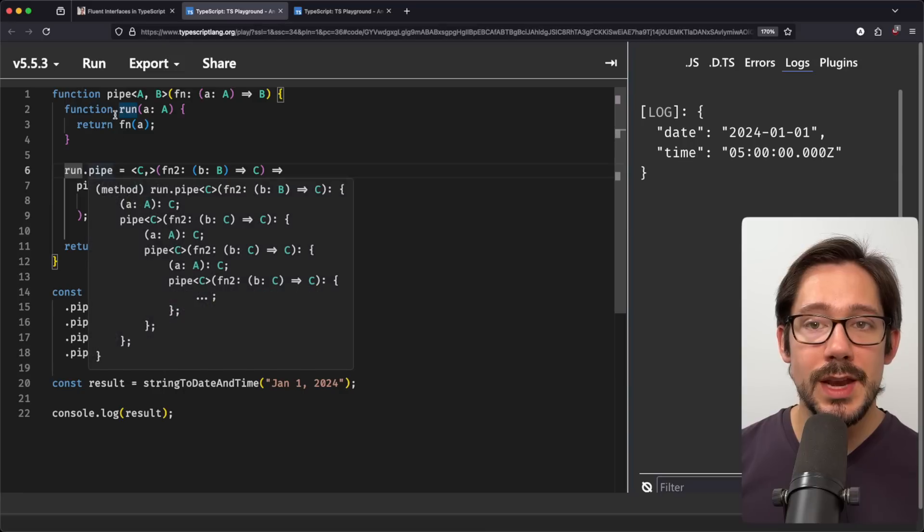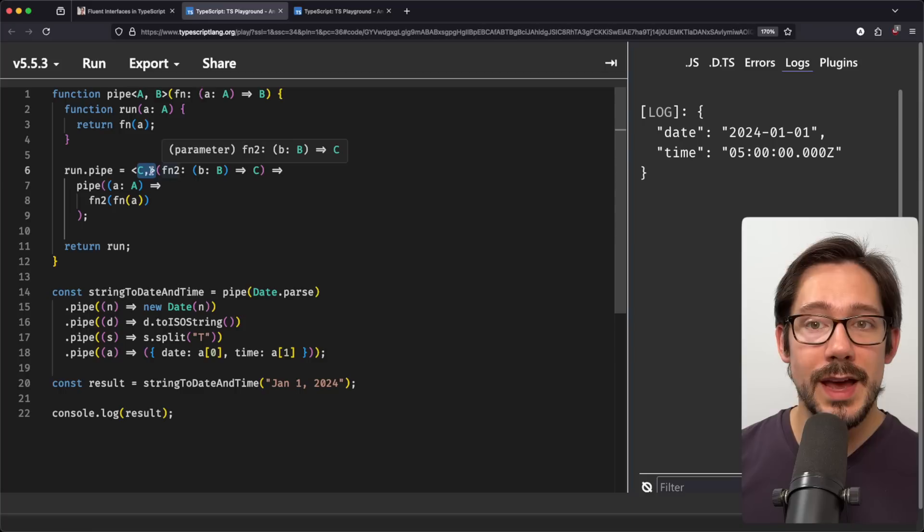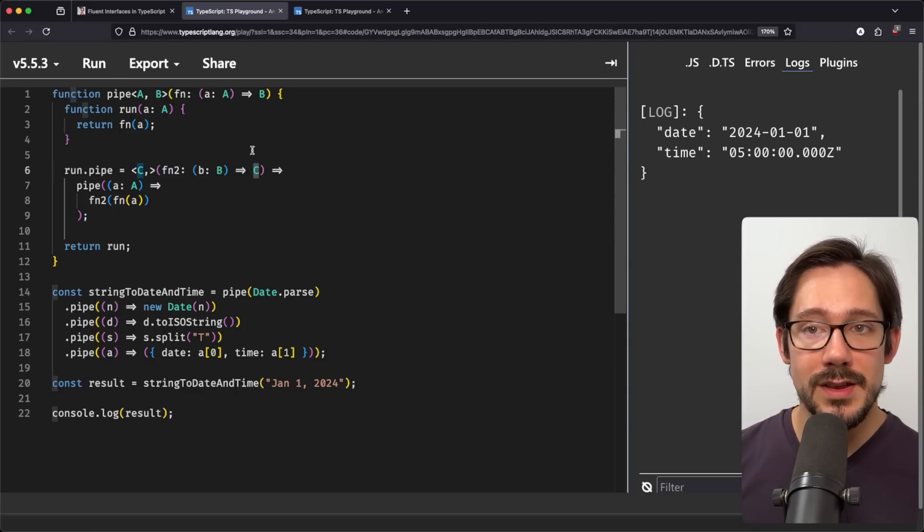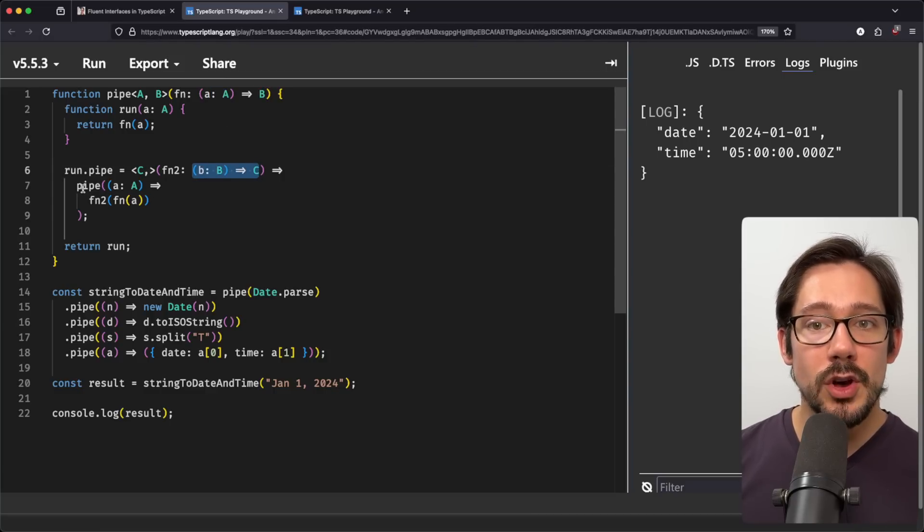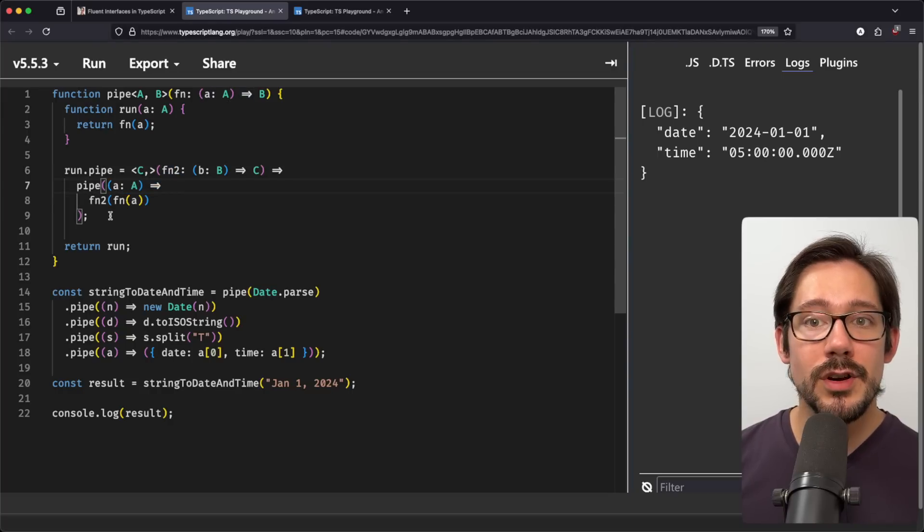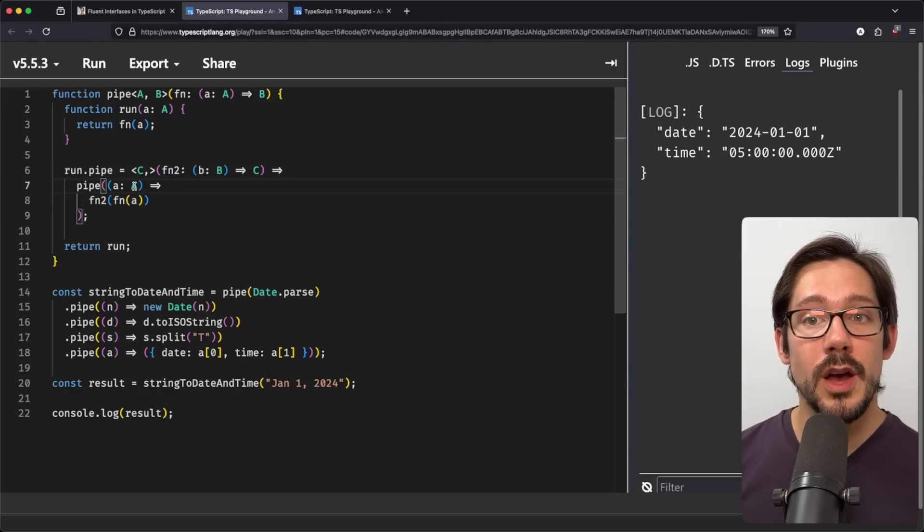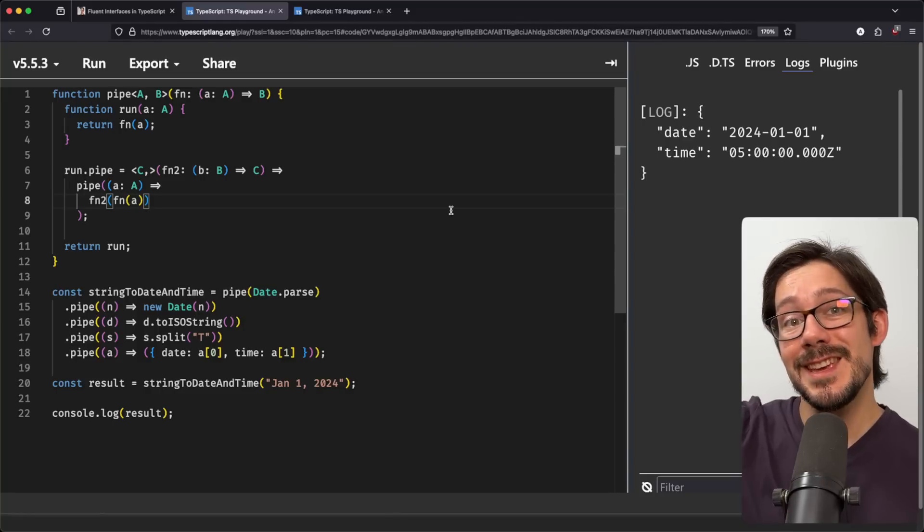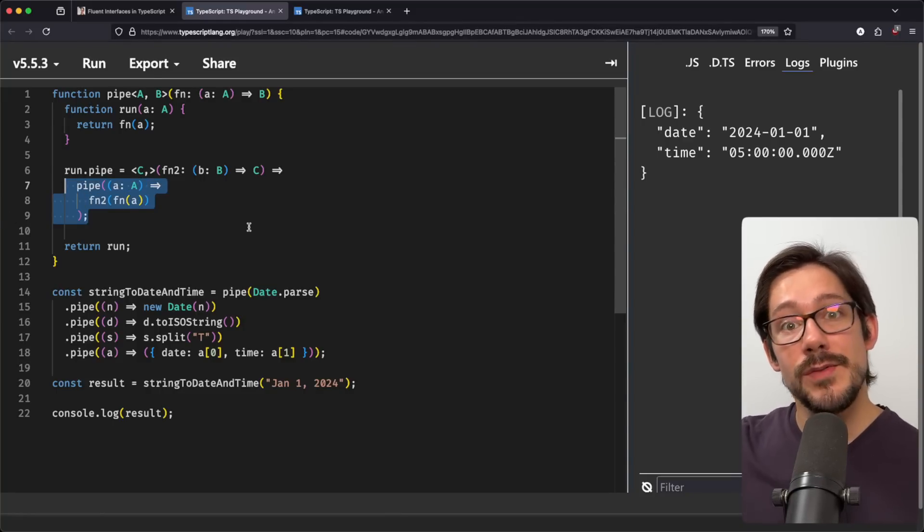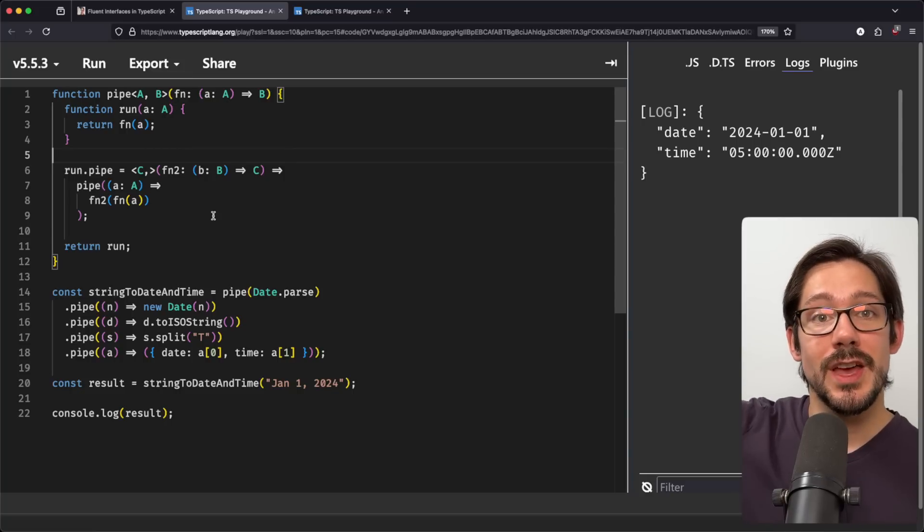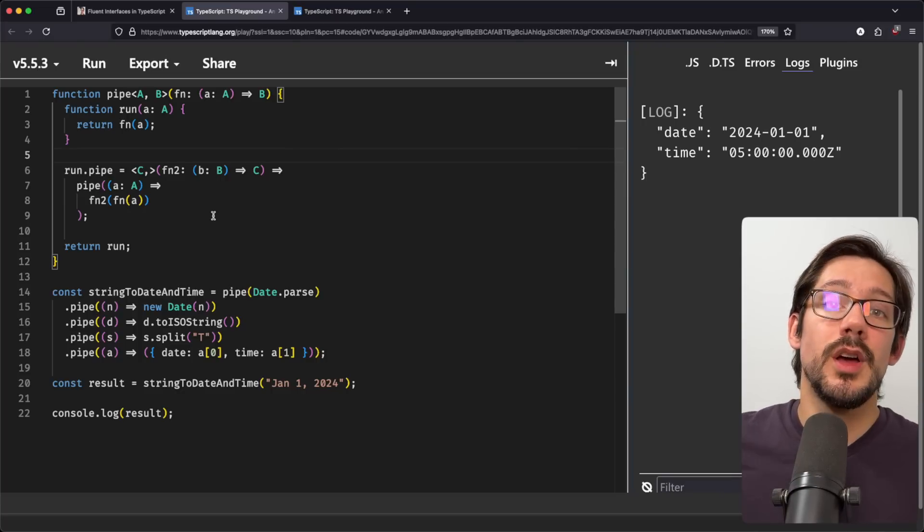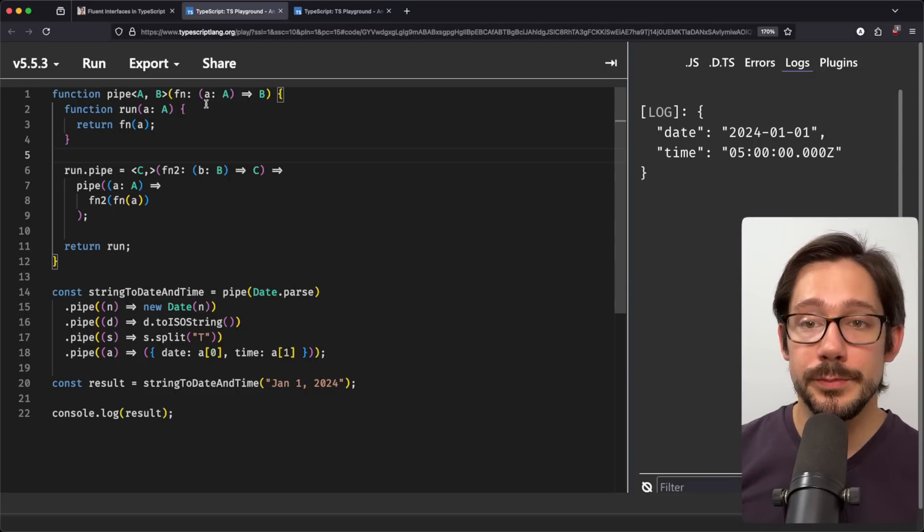But the magic comes when we add a property to run, run.pipe. So we can add new properties to functions like this. And what we do here is we have this function that has some other generic argument, C. And it takes a function that goes from B to C, right? So we have a function here that goes from A to B. We are now taking a function that goes from B to C. And this calls pipe, which is our outside pipe function here. It calls it with a function that takes A and returns function two of function of A. And so this expression here is a function that goes from A through B to C. What we've created now is another pipe function that goes from A to C.